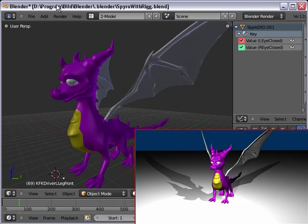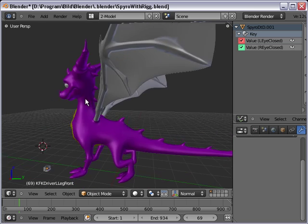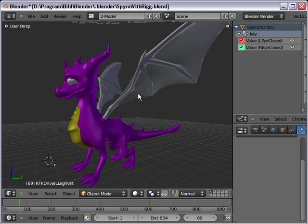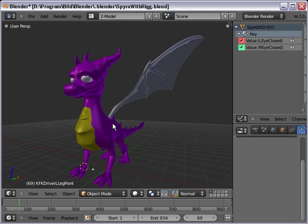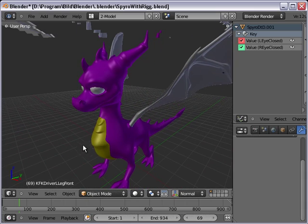Hi fellow YouTubers and Blender users. As you can see, I have a model of Spire here in Blender. This model is free to download and I will put a link to it in the description box below. Some of you might notice there is another user that had ripped this from PlayStation 2 CDVD. I will also put a link to his channel in the description box, since if it wasn't for him I wouldn't be able to do this.